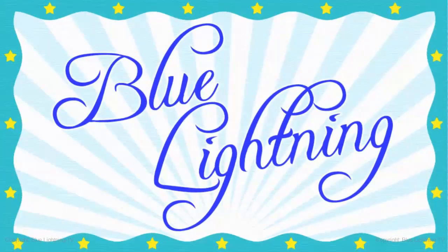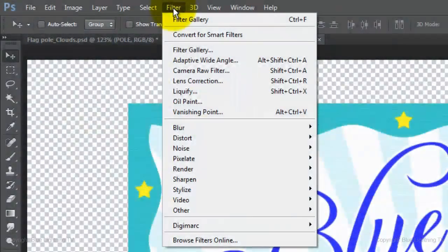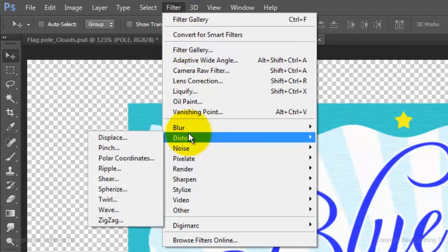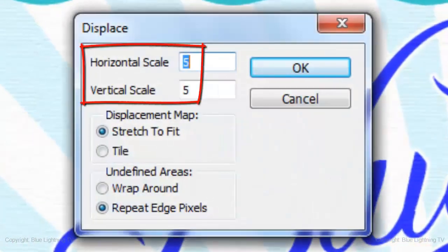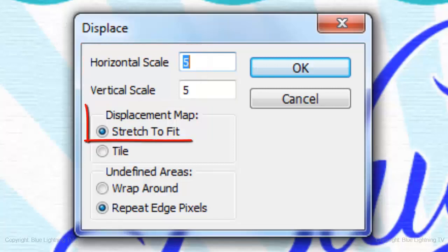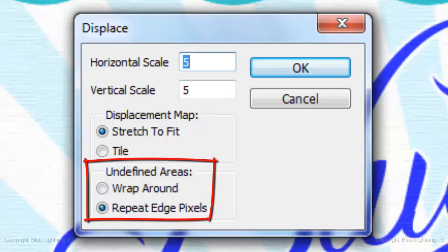We're ready to add the displacement map to it. Go to Filter, Distort and Displace. We'll make the Horizontal and Vertical Scales 5, the Displacement Map Stretch to Fit and the Undefined Areas Repeat Edge Pixels.